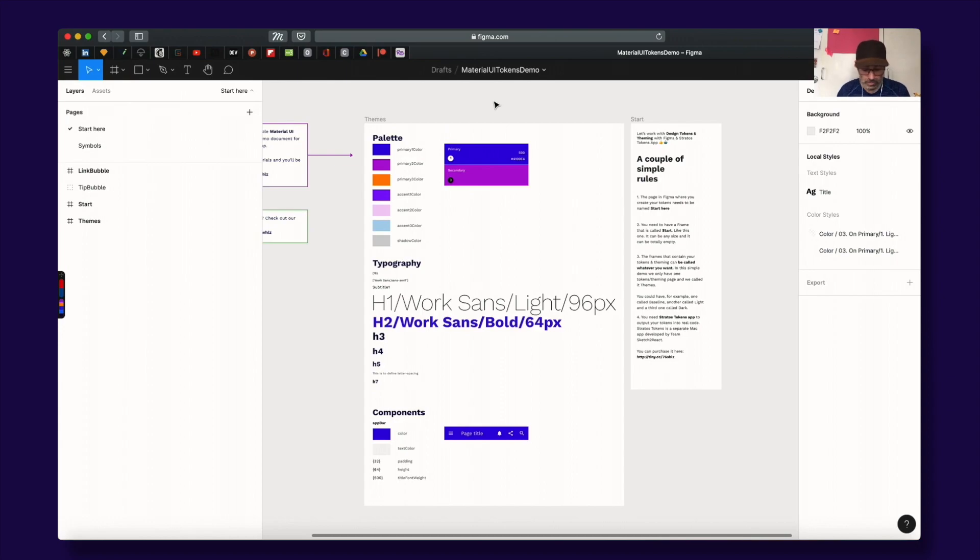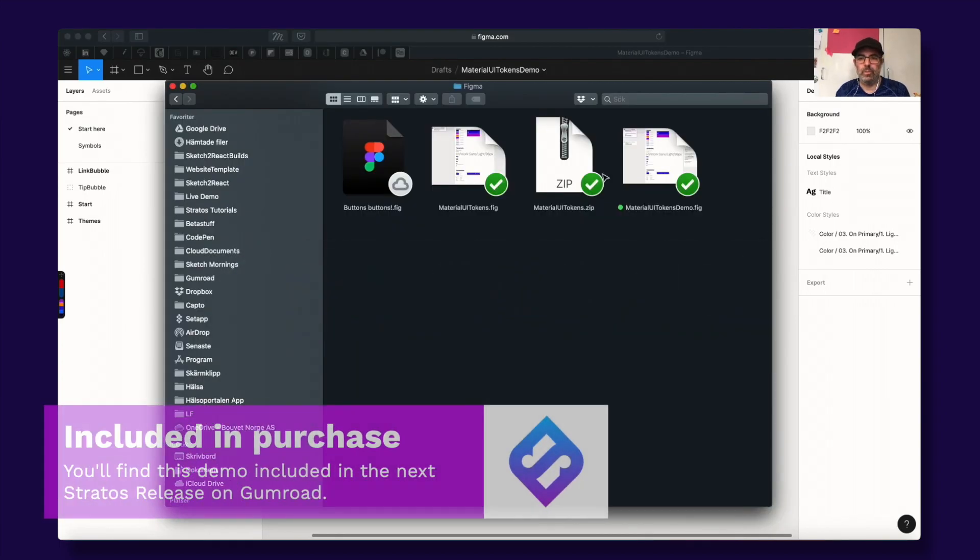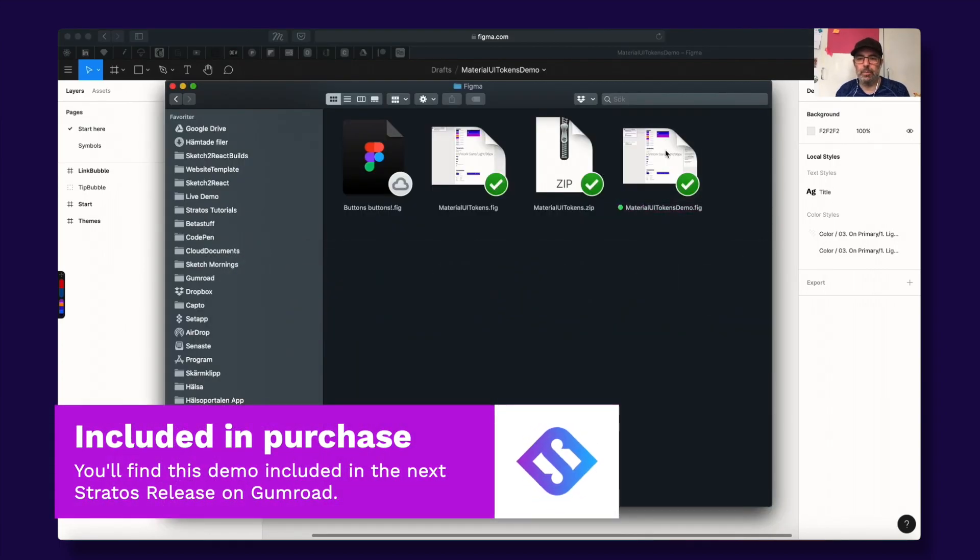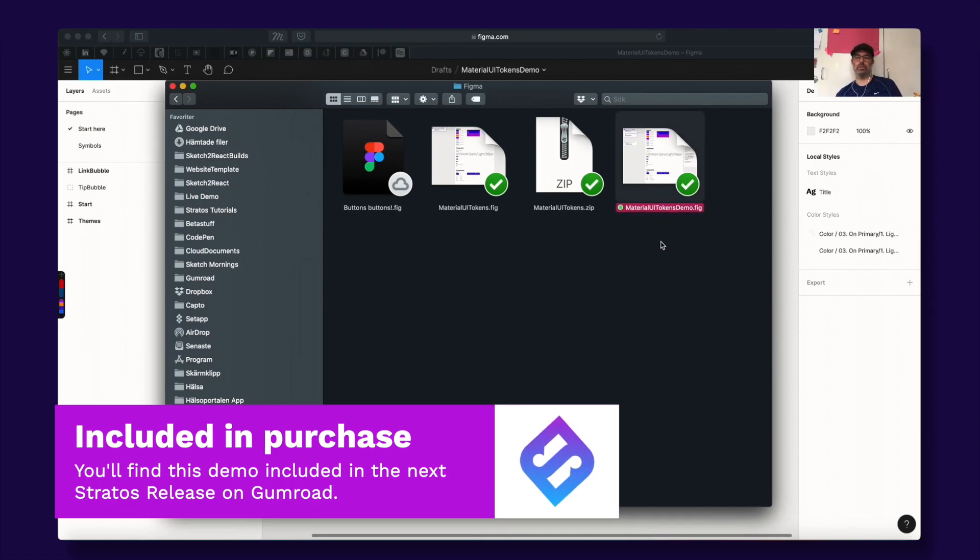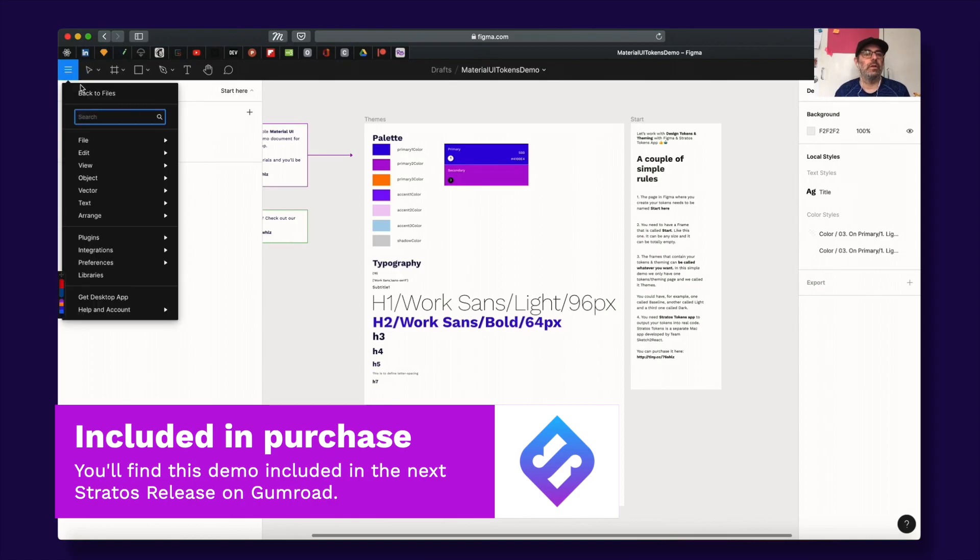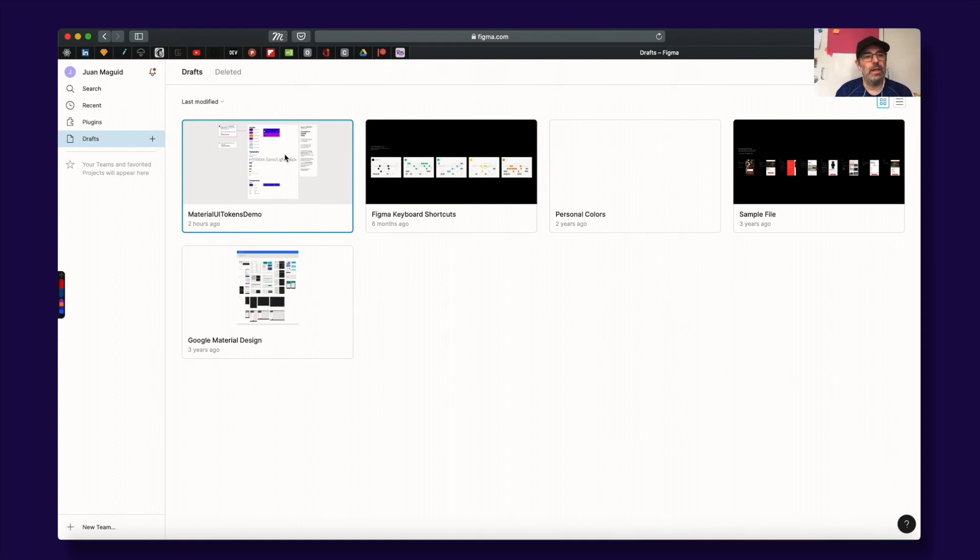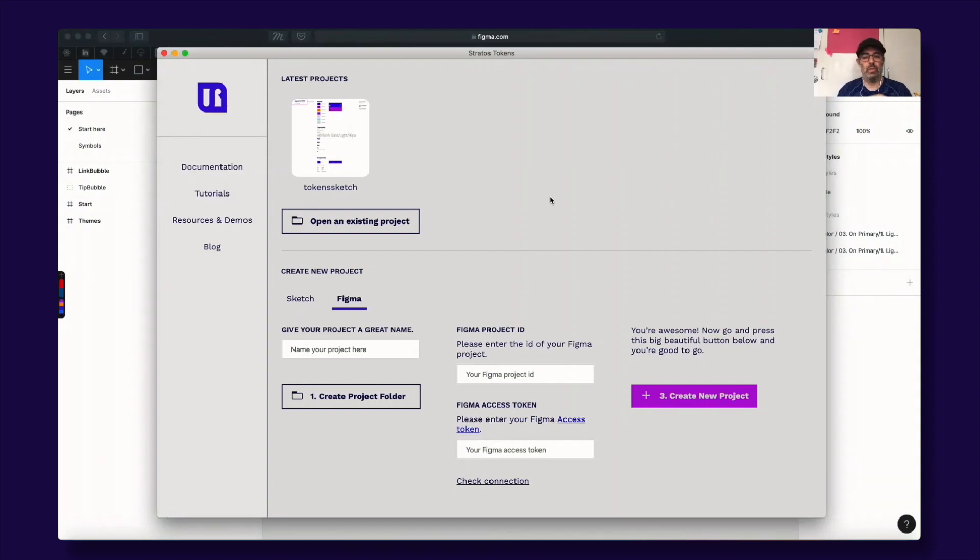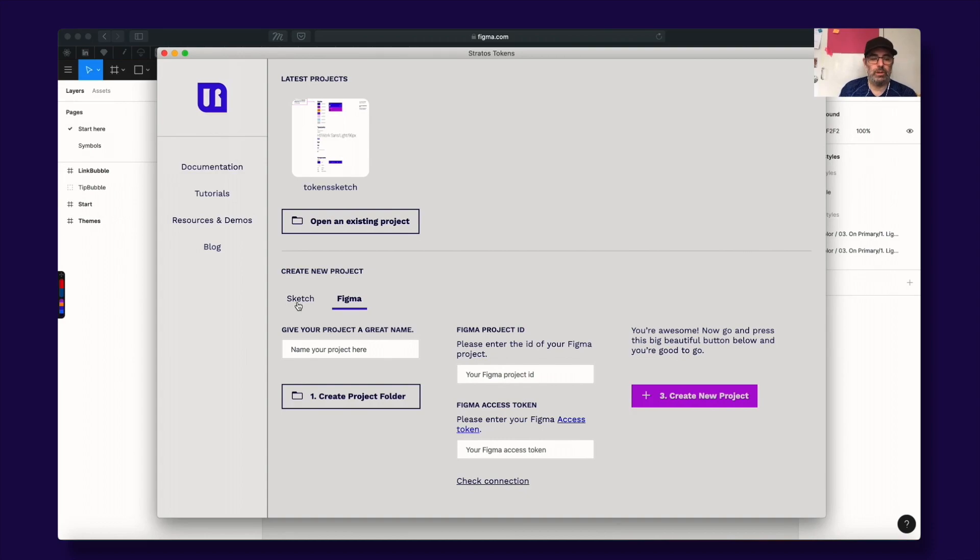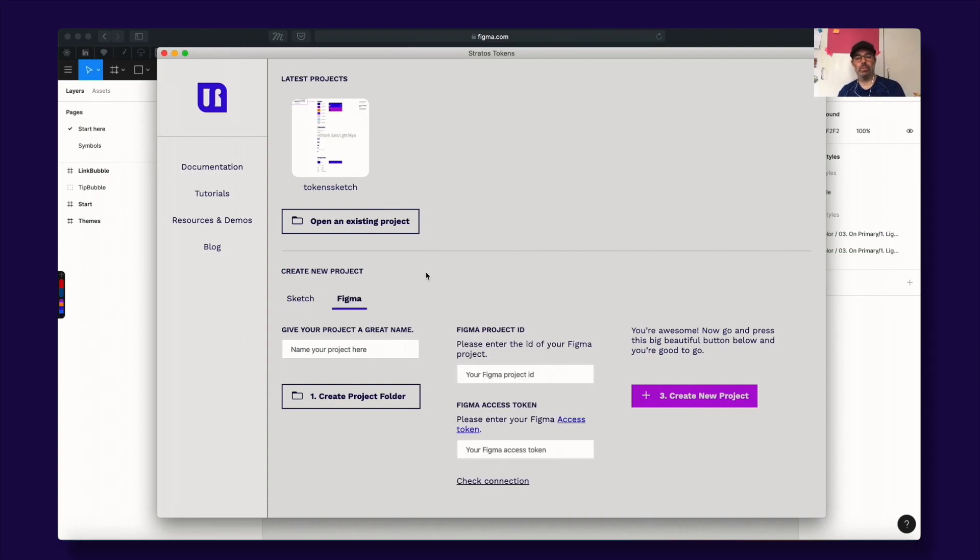So what I did was, here I have, I'm in Figma, we have a demo file, a .fig file for Material UI tokens and I just dragged the whole file onto here and it imports it. When you have started Stratos Tokens, you have a choice between creating a new project from a Sketch file or you can also create one from a Figma file. So let me show you the Figma setup.